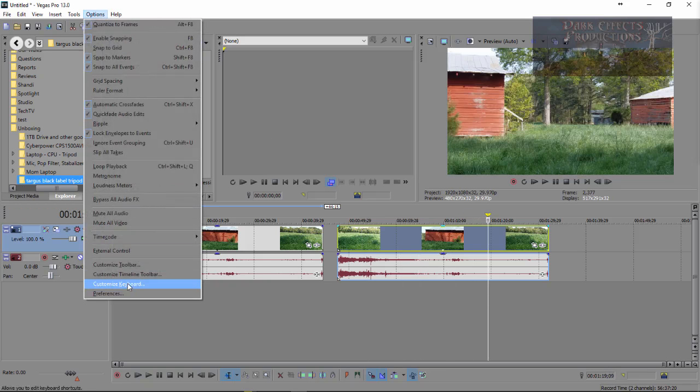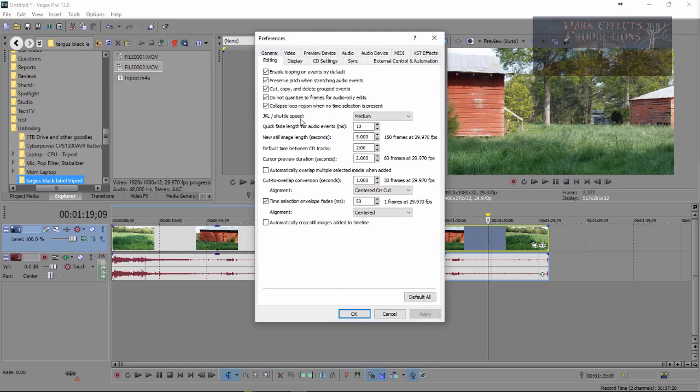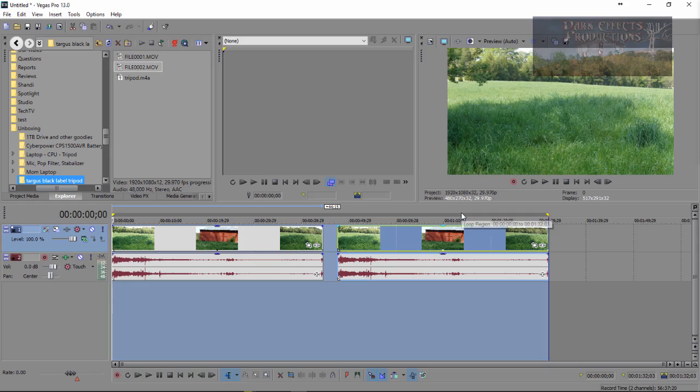Once again, that is Options, Preference, Editing, and then choose Check Collapse Loop Region When No Time Selection Is Present. I hope this helps SlinkyTreeCreeper and anybody else. I mean, this is the only way that I know, but once again, stay away from double-clicking, unless you're ready to render out your video. So, y'all have a good one now.